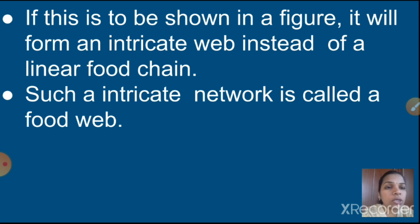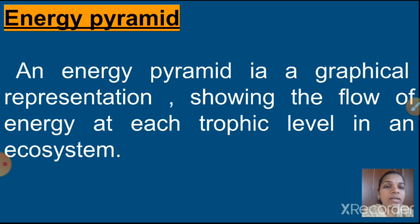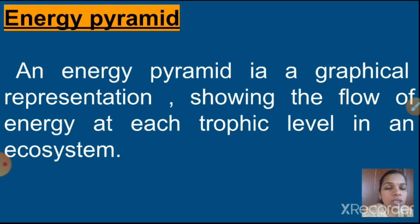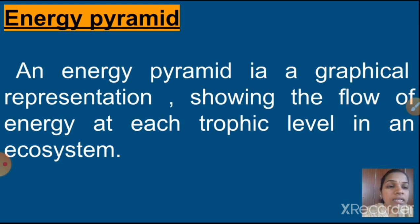That's why such an intricate network is called a food web. Next one is energy pyramid. What is meant by energy pyramid? An energy pyramid is a graphical representation showing the flow of energy at each trophic level in an ecosystem. Energy is transferred from one level to the next level, and finally it looks like a pyramid-like structure — that's why we say energy pyramid.